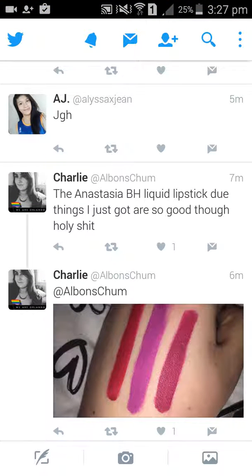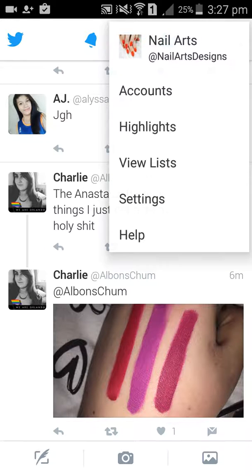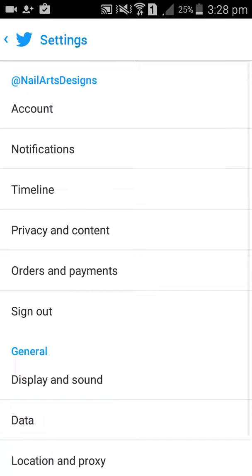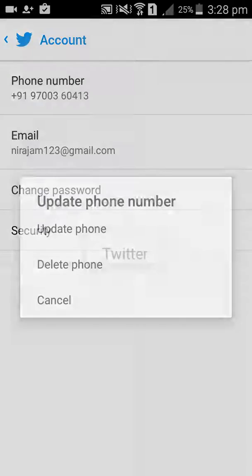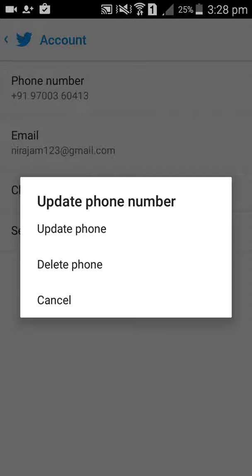Here you can see notifications, messages, connected. Come down and go to Settings, then Accounts. Here you will find the phone number option. If you want to update your number you can update it, or if you want to delete your number you can delete it.